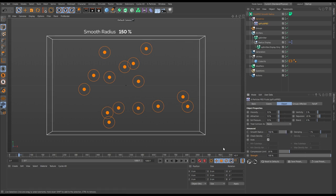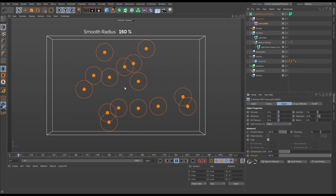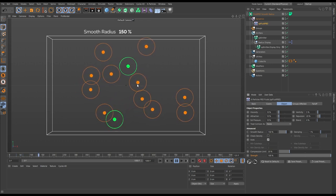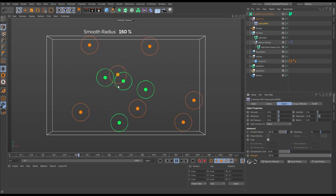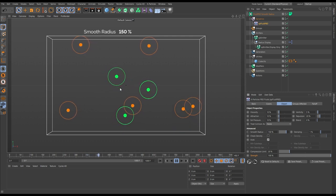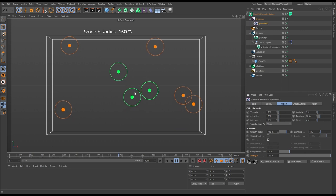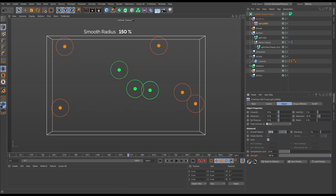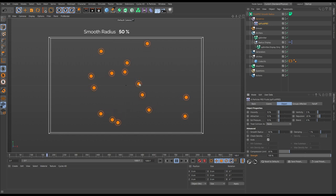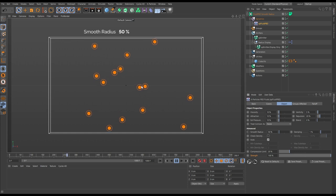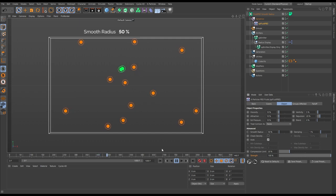If we increase the smooth radius to 150, the smoothing happens over a longer distance, and it's easier for more particles to fall within the smoothing radius of another particle. If we reduce the smoothing radius down to 50, the smoothing happens over a very short space and it's less likely for particles to enter each other's smooth radius — some just miss each other entirely.